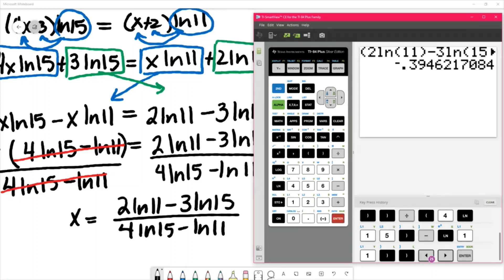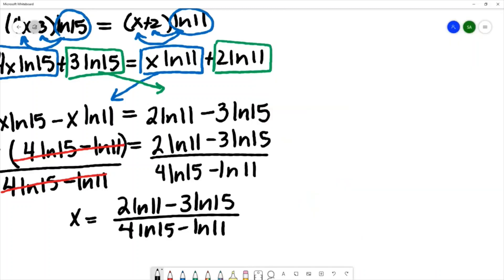The expression equals approximately negative 0.39. Rounding to three decimal places, we get negative 0.395. This is the solution to our exponential equation.